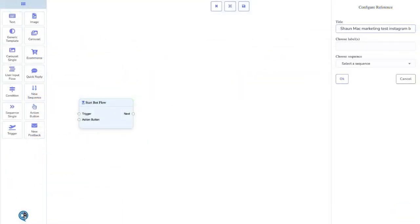Another feature is to give an automatic reply to a story mention, which is when somebody mentions us within their stories. For this, we are going to head back to the visual flow builder again and create a new flow, or you could just add it to your previous flow.